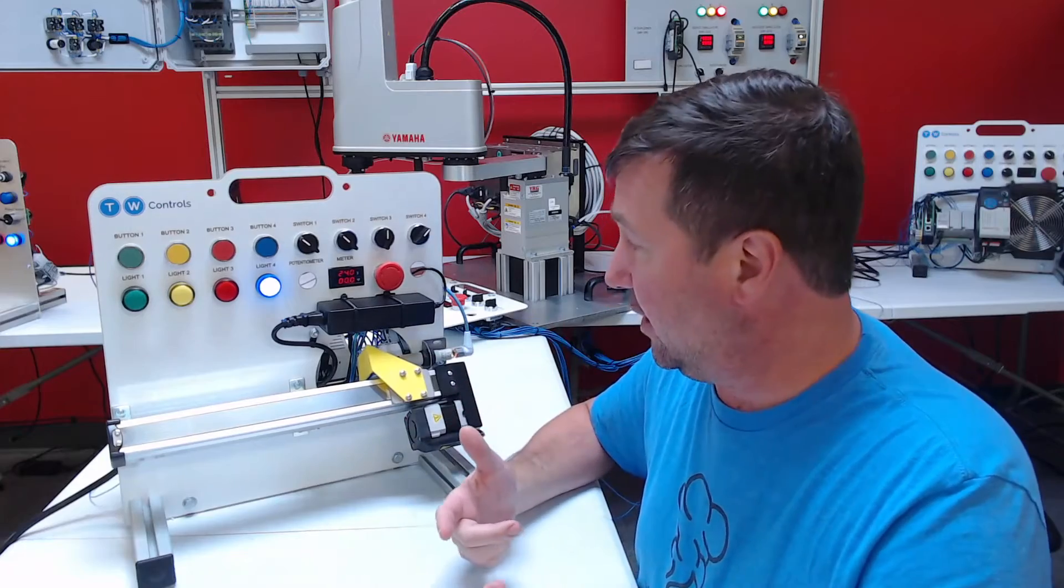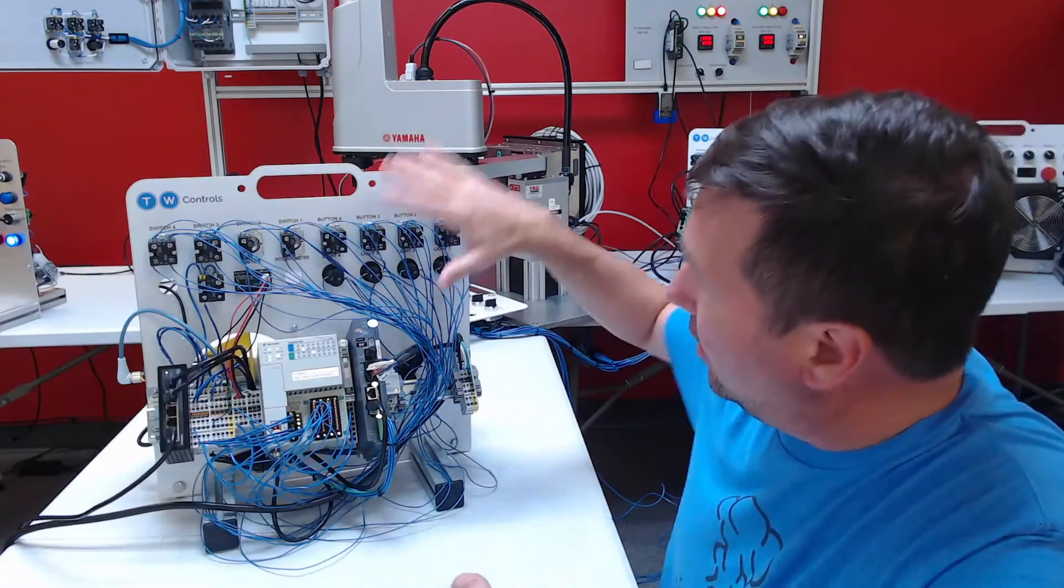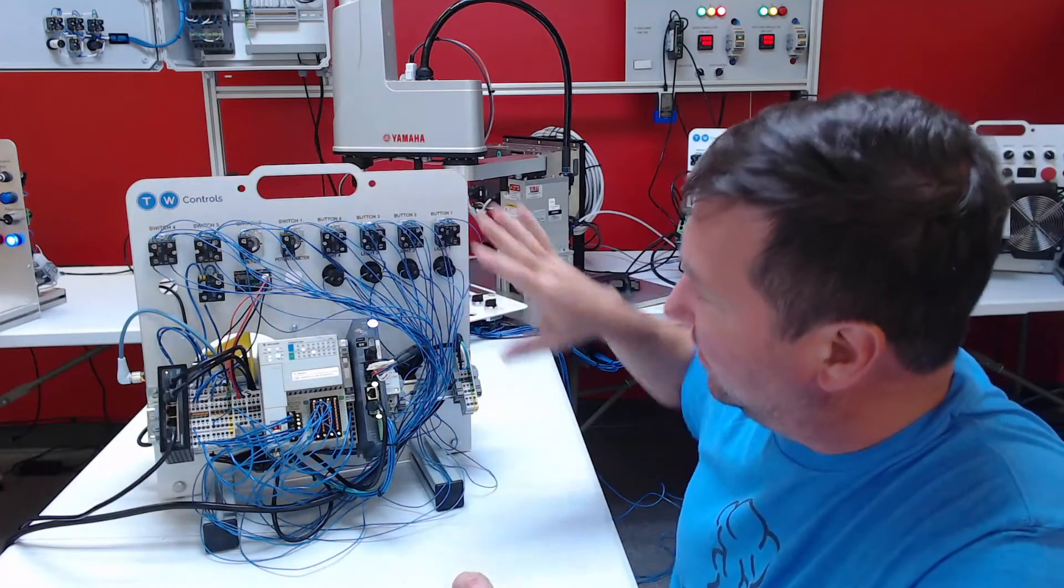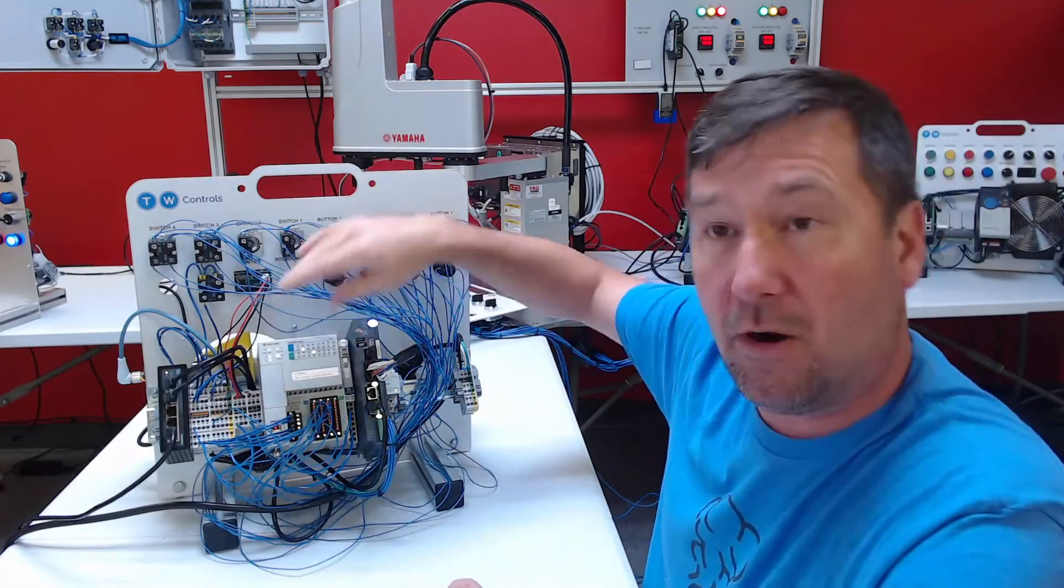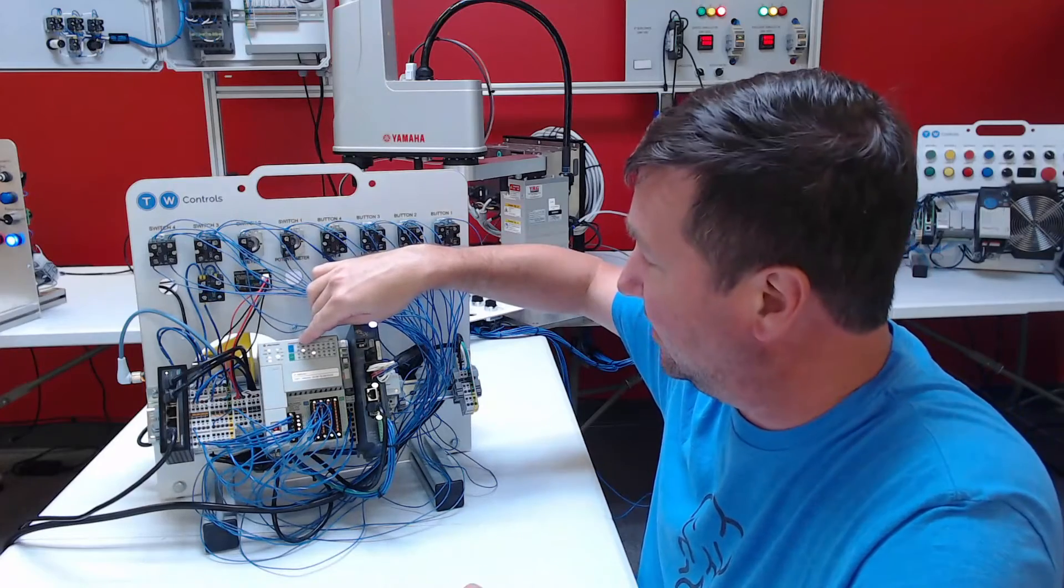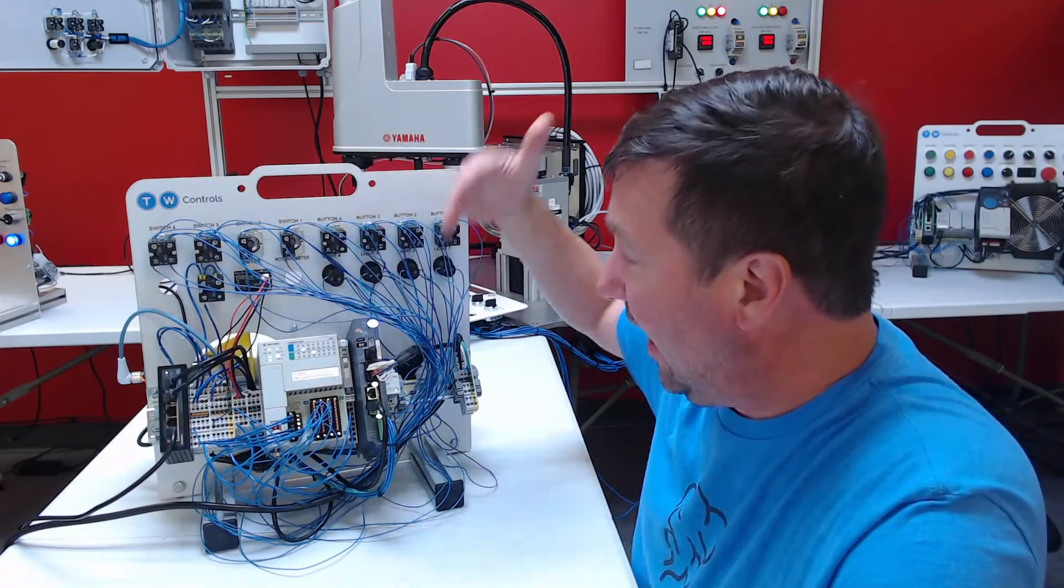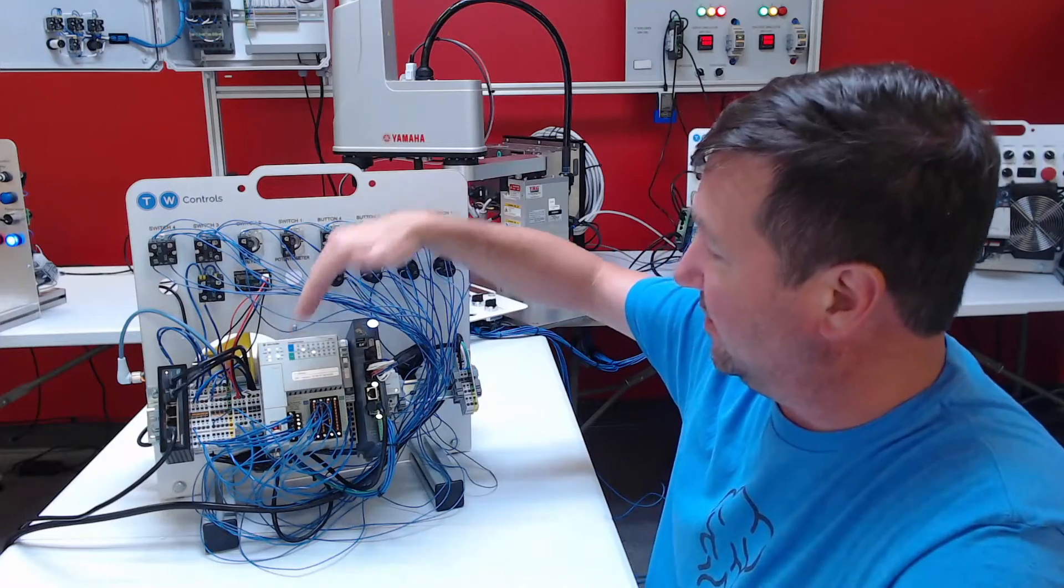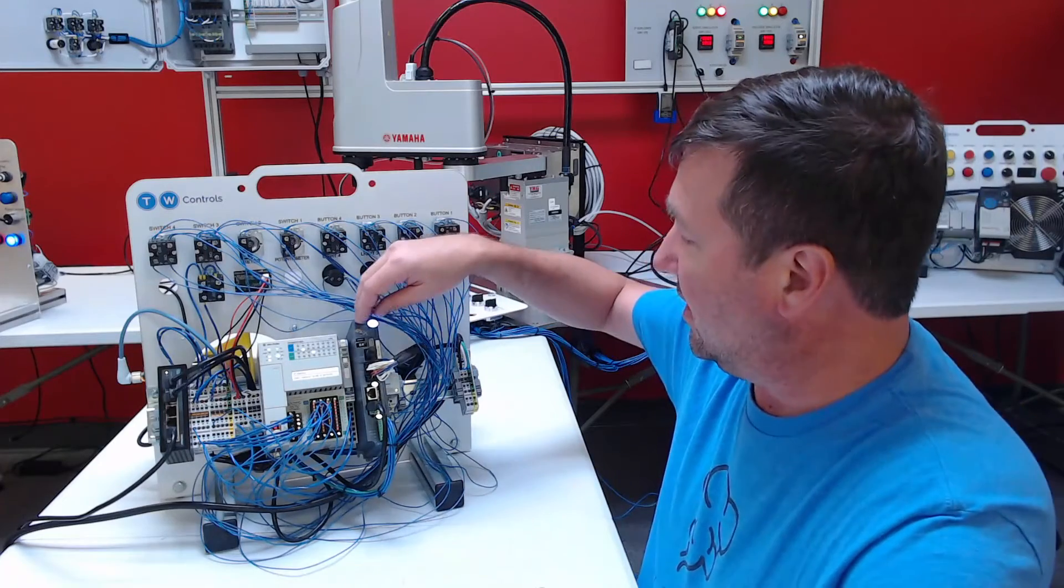In previous videos we have wired our push buttons, selector switches, and lights to our Allen Bradley Compact Logix PLC.